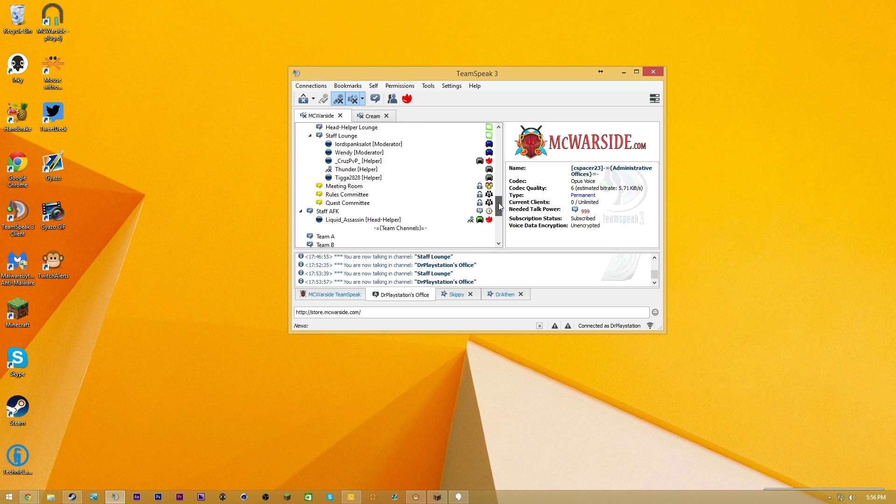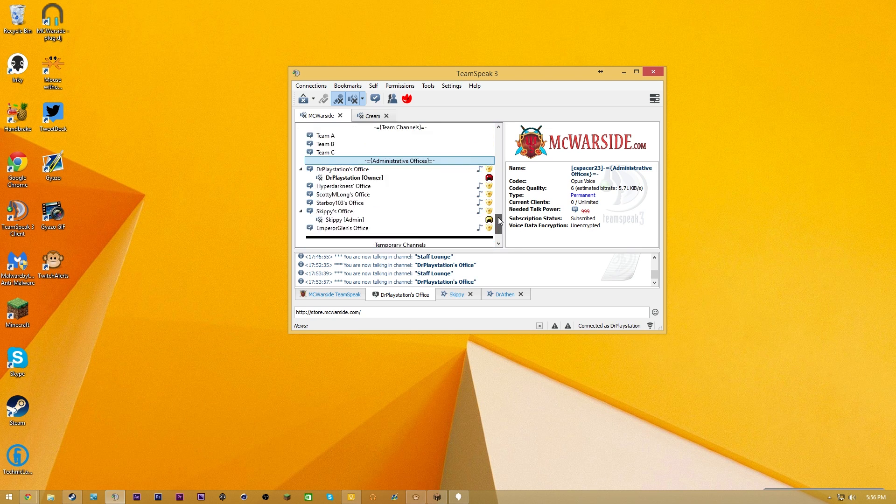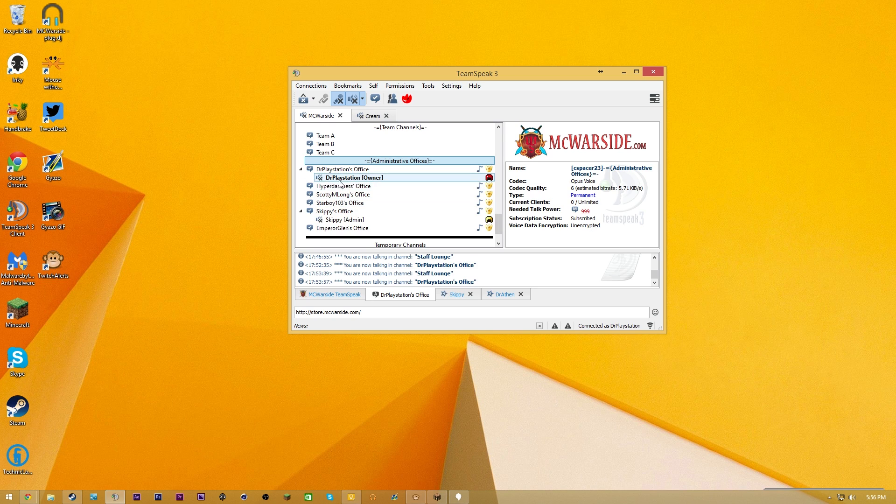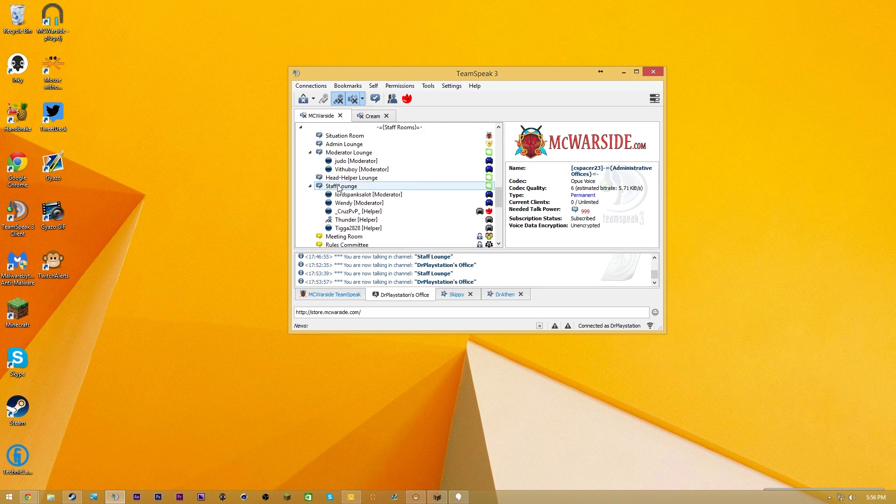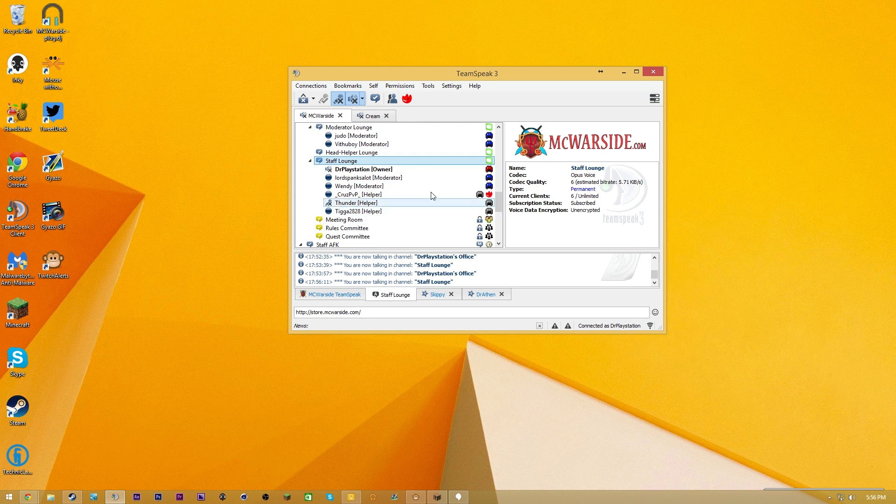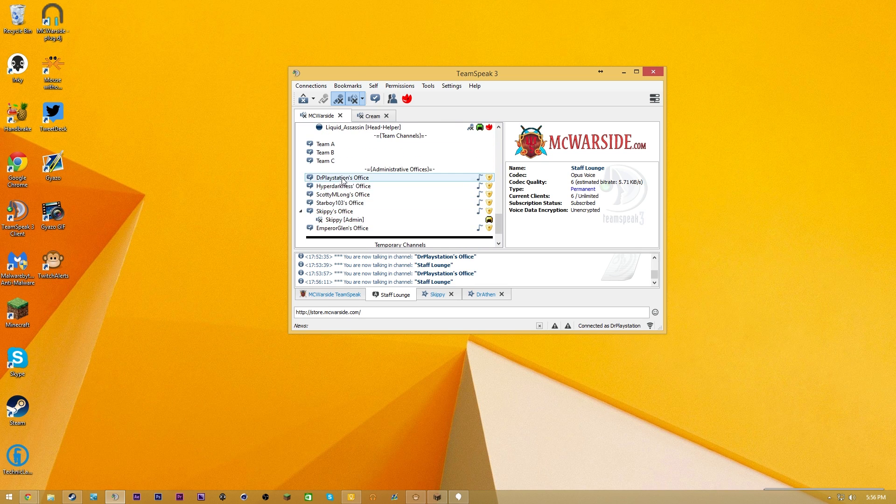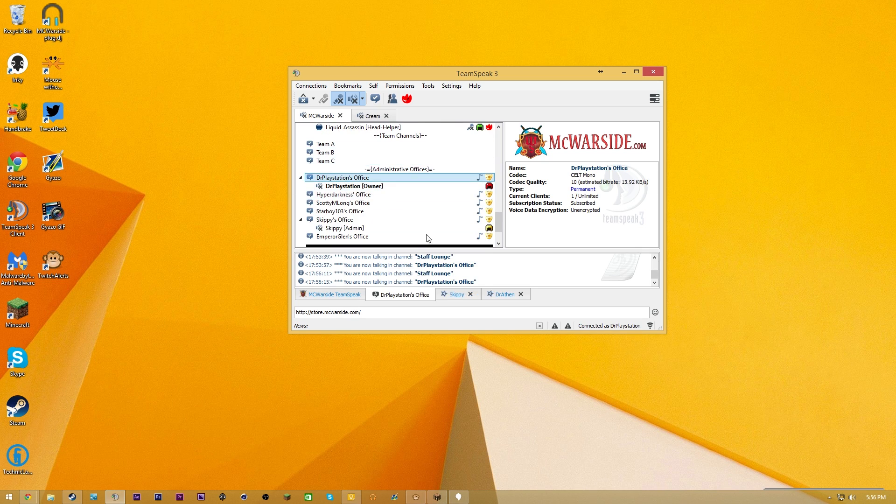Basically what we're going to be doing today is showing you guys how to have, for instance, I'm in this room right here, how to have my name, or say I were to join something like the Staff Lounge room, how to have all of their names as well on screen.